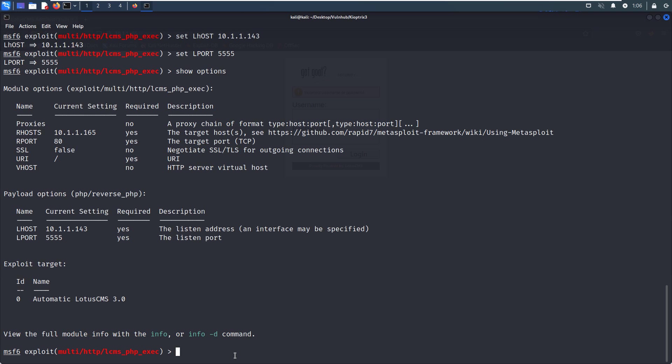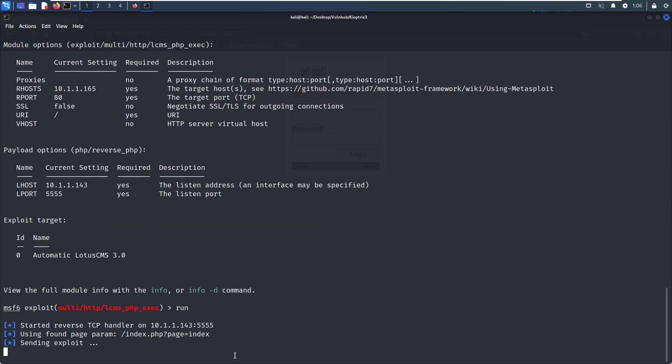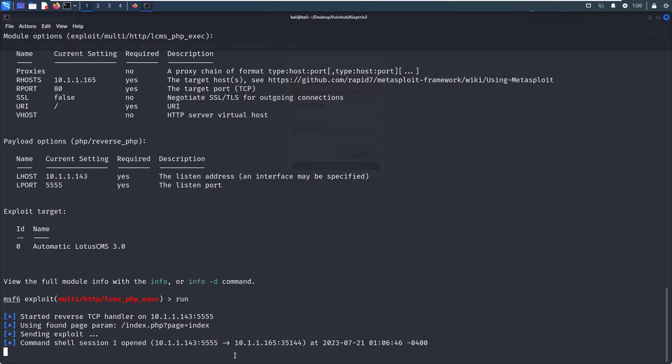And now we just run. It's sending the exploit. Yeah, command shell session one opened! It means that we successfully exploited this virtual machine.